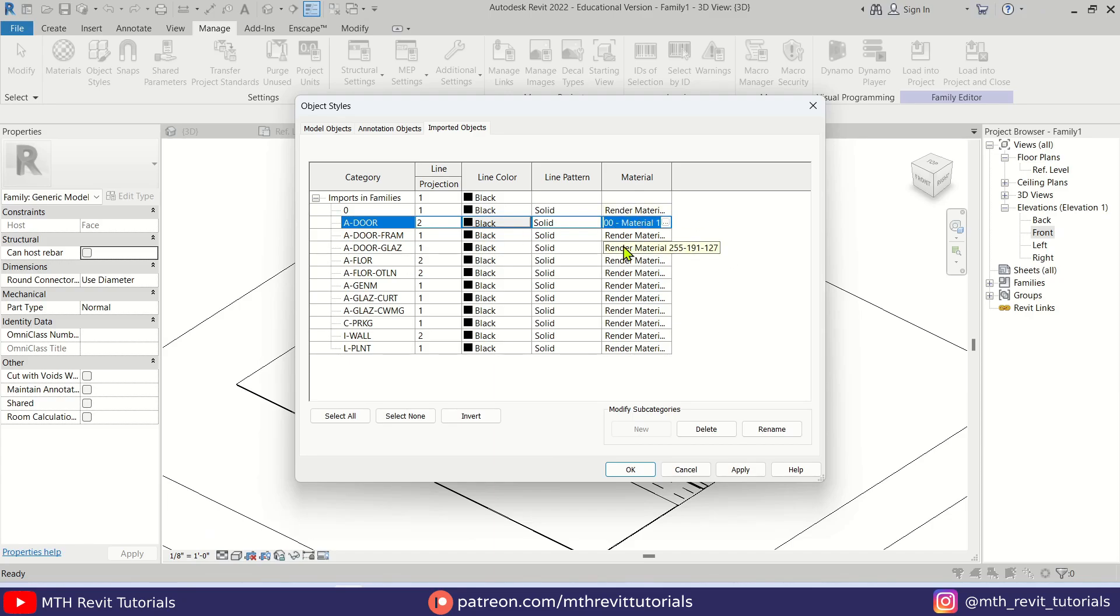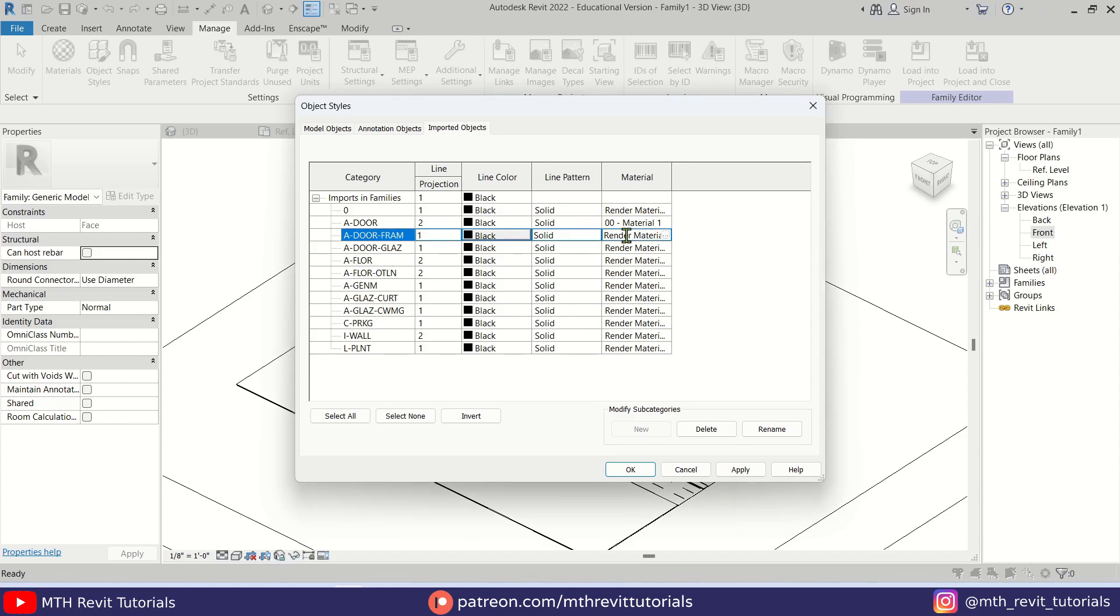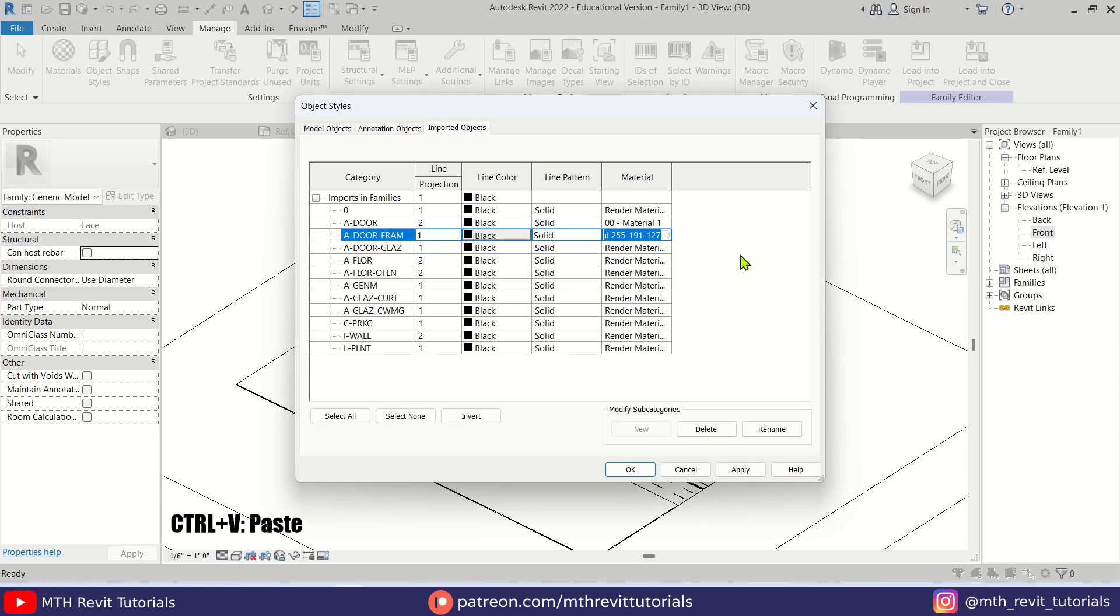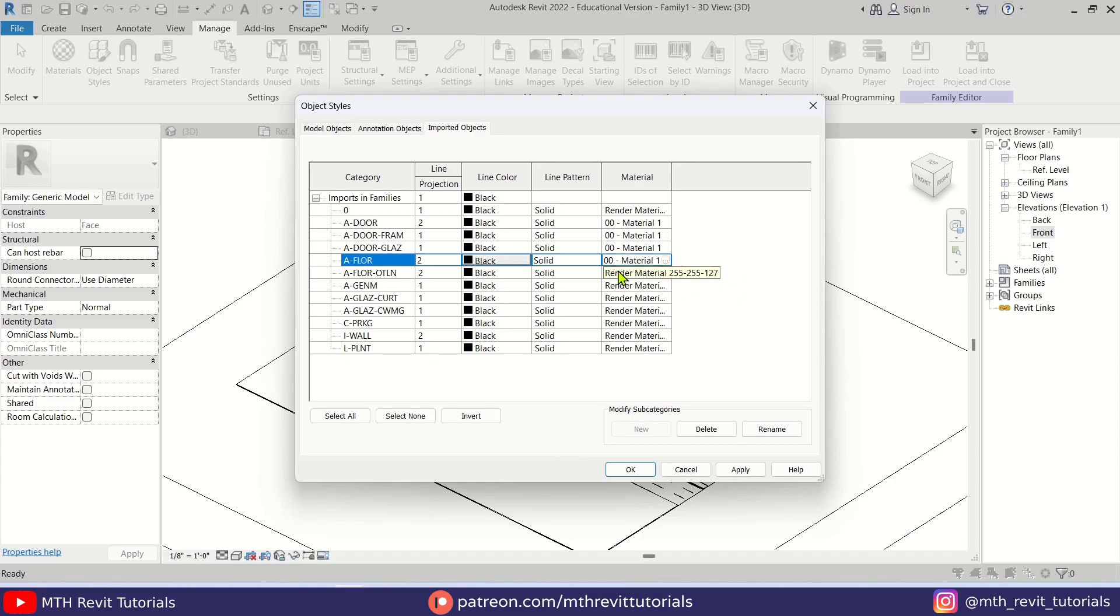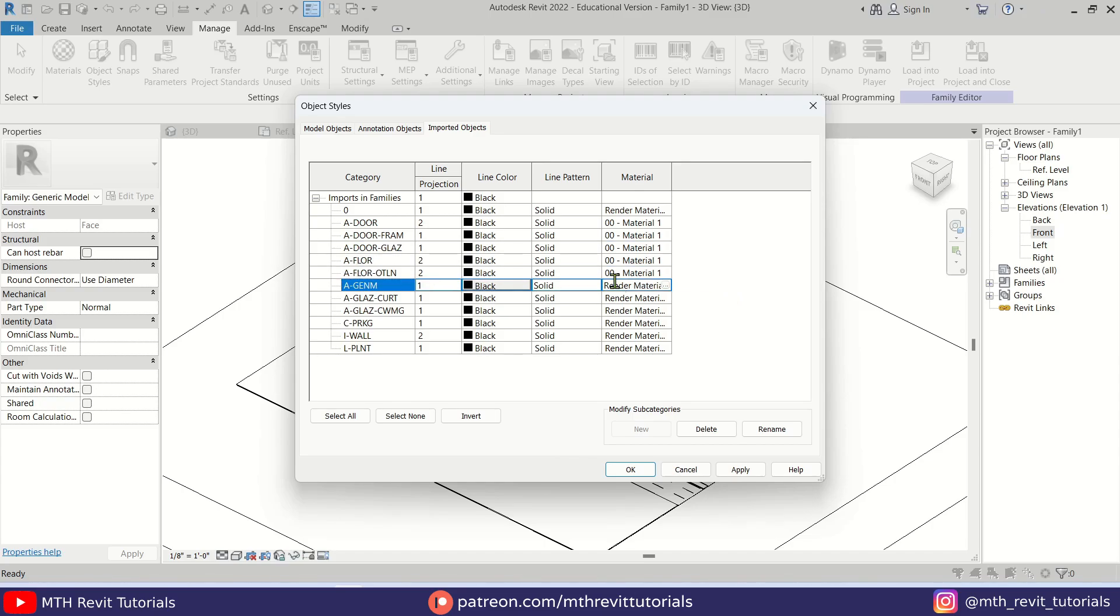And just assign the same material to all of these layers. So just double-click, Ctrl+A to select all, and then press Ctrl+V. Let's do that here as well for the Floor and for the Generic Model as well.